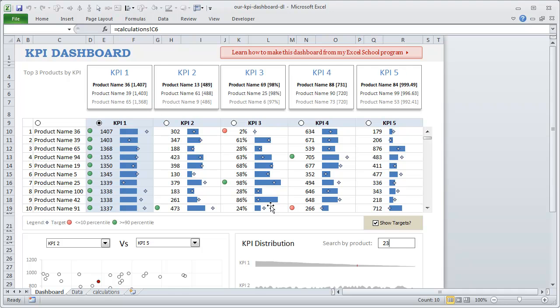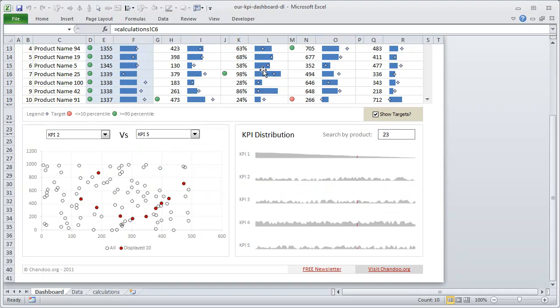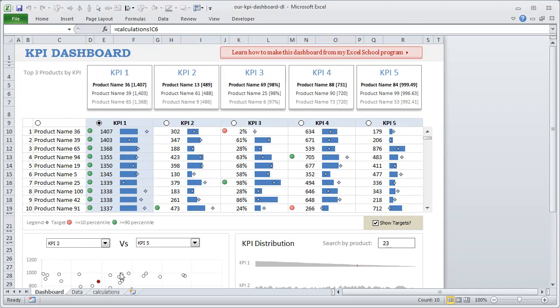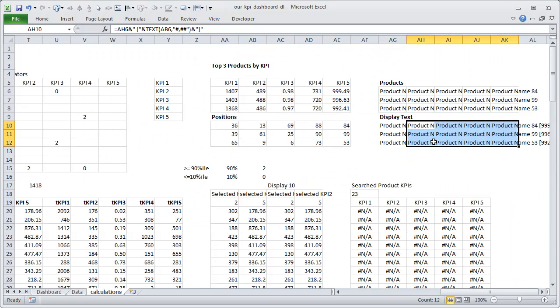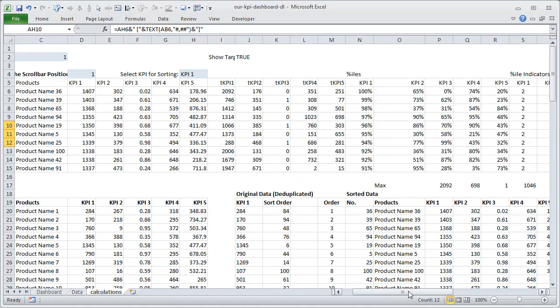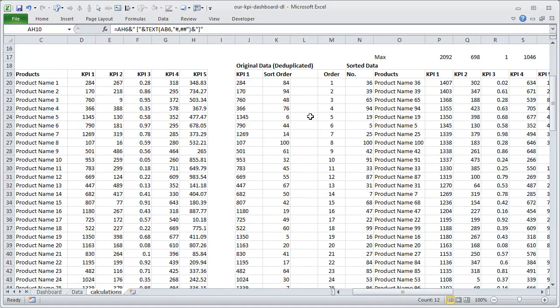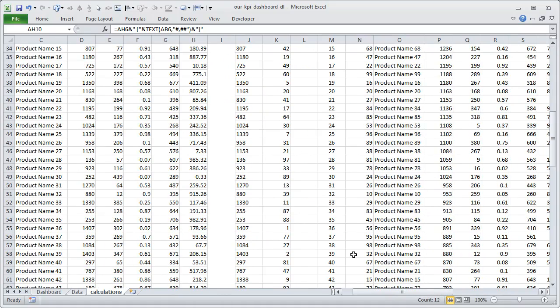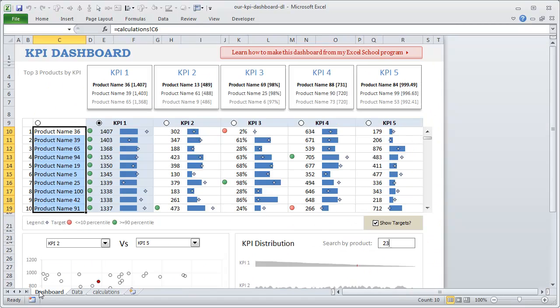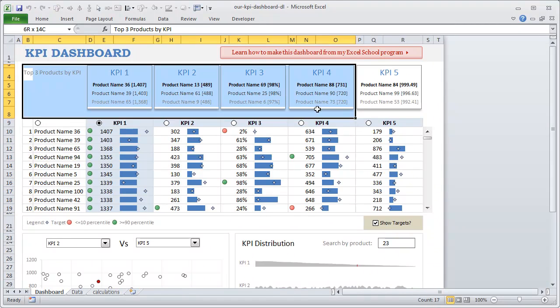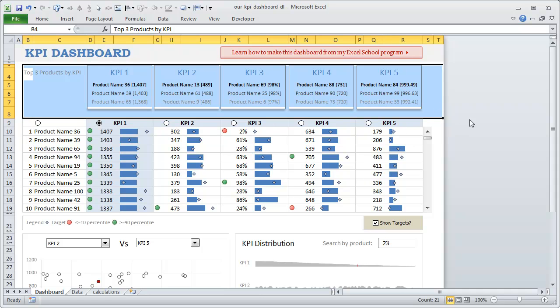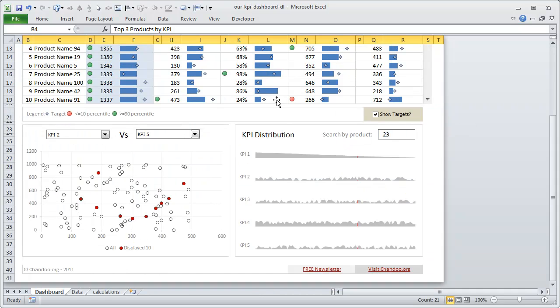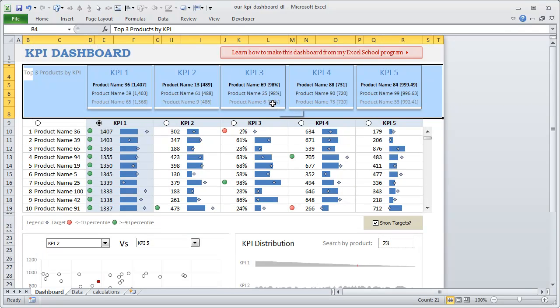So you can also join Excel School and learn how to construct this dashboard step by step. You could take a look at all these calculations, what is going on here, and understand what's happening. Just keep a note that this particular top area is something new that I have added just today, so the Excel School program does not tell you how to add this, but everything else is there.